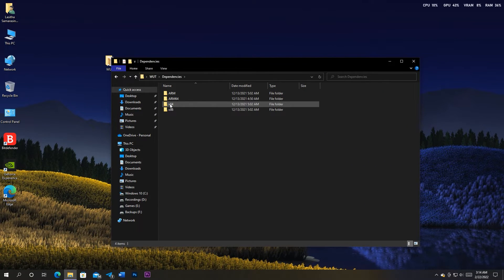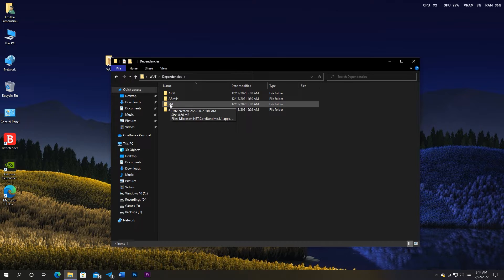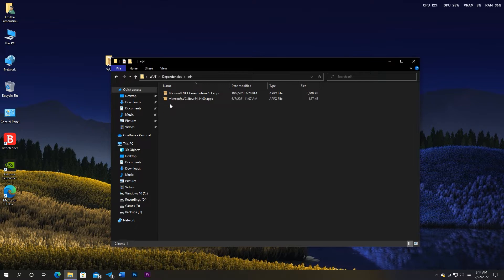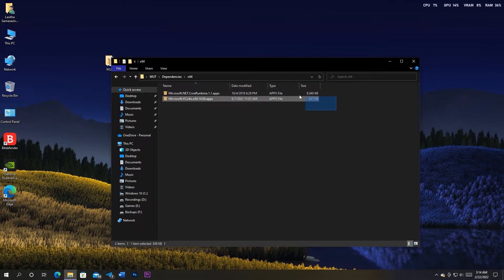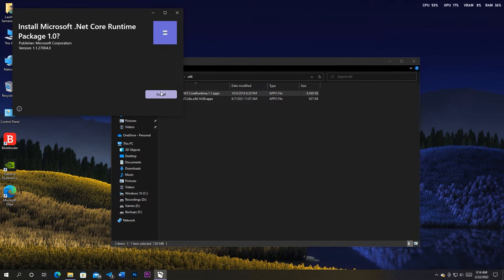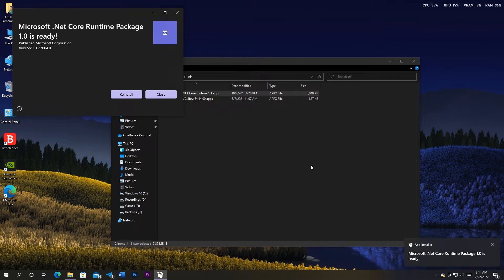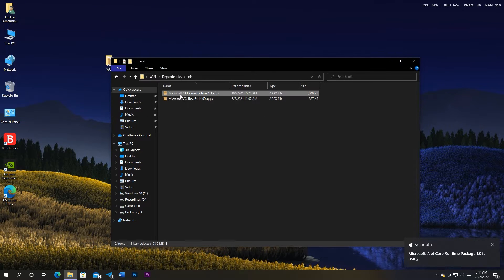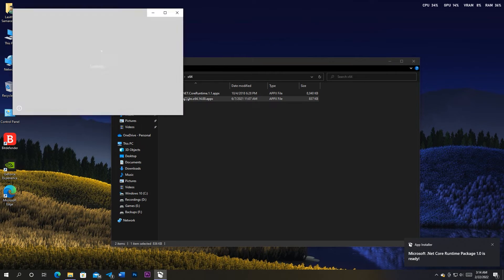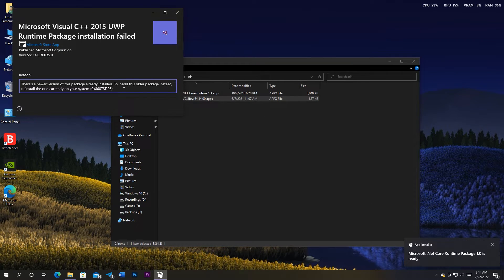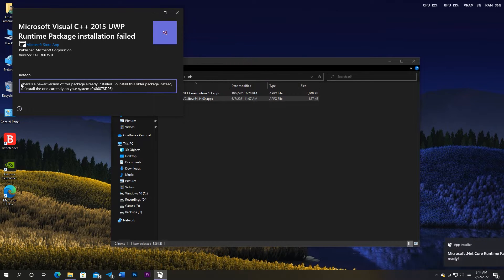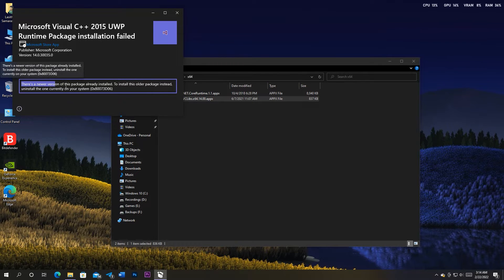Now back to the installation. Since my PC has an X64 processor, I'm choosing the X64 folder. Install both of the dependencies in there one by one. The second dependency is giving me an error because I have it already installed.